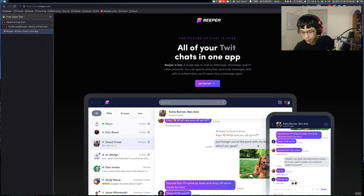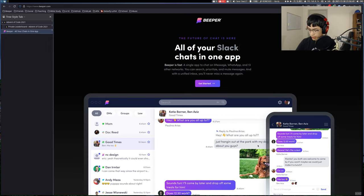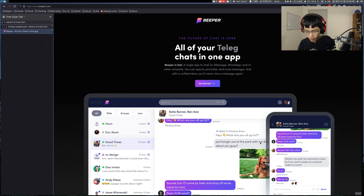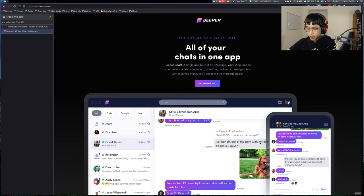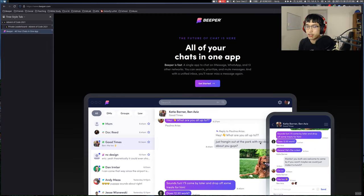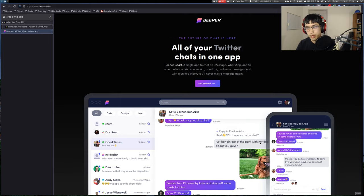For example, when I started, I worked on the LinkedIn bridge. Since then, I've moved on to other bridges — maintenance, bug fixing, and also adding some new features. Recently, we've been adding a bunch of metrics and tracking around making sure that all of the messages are getting through. So that's been my primary focus lately.